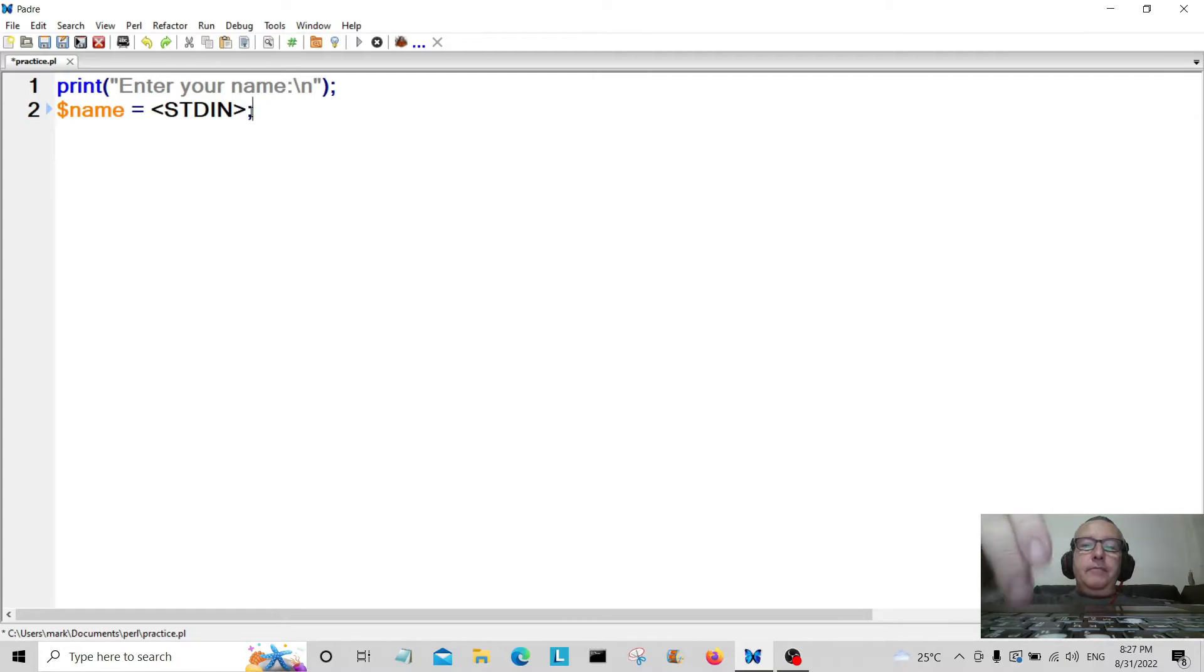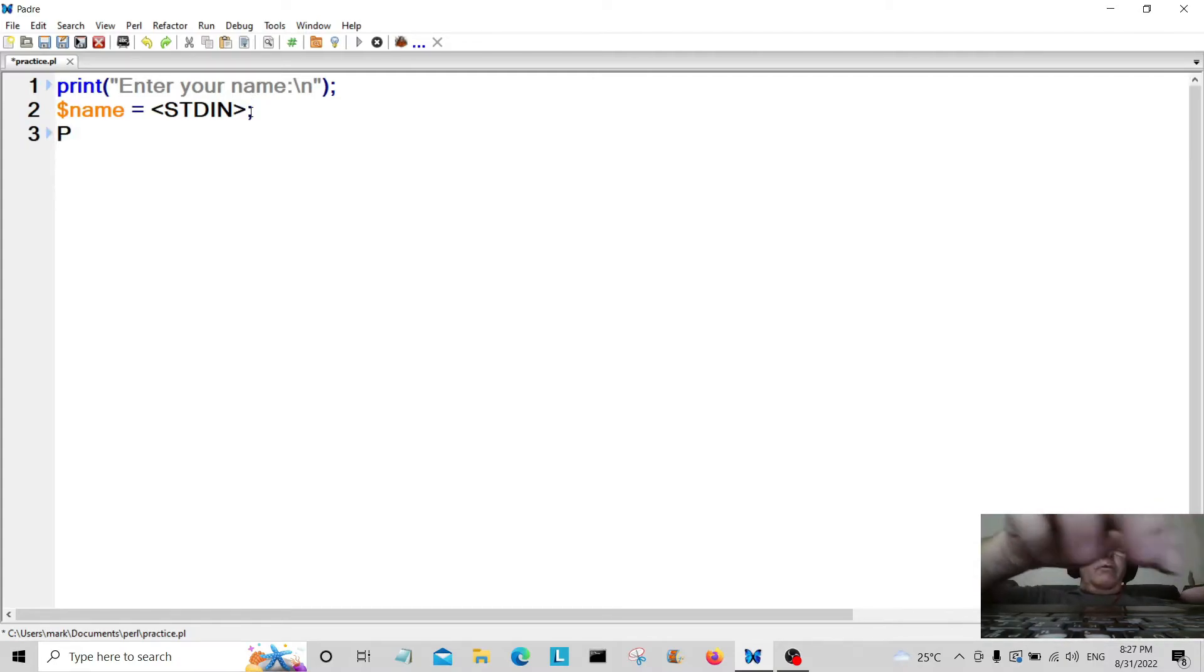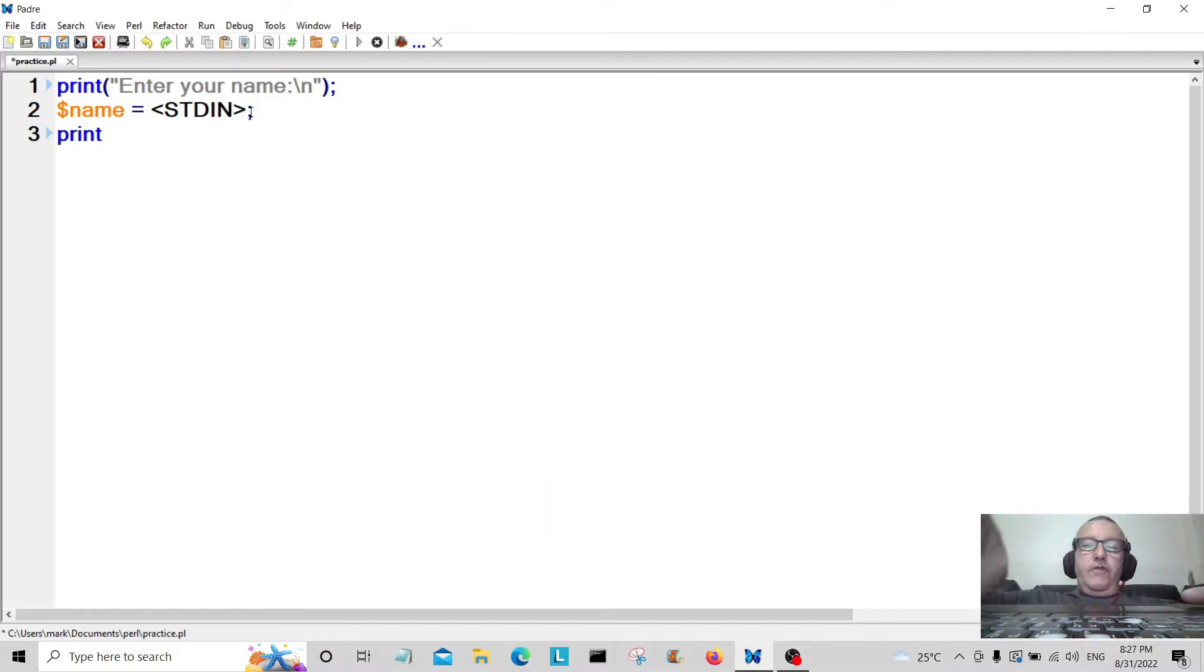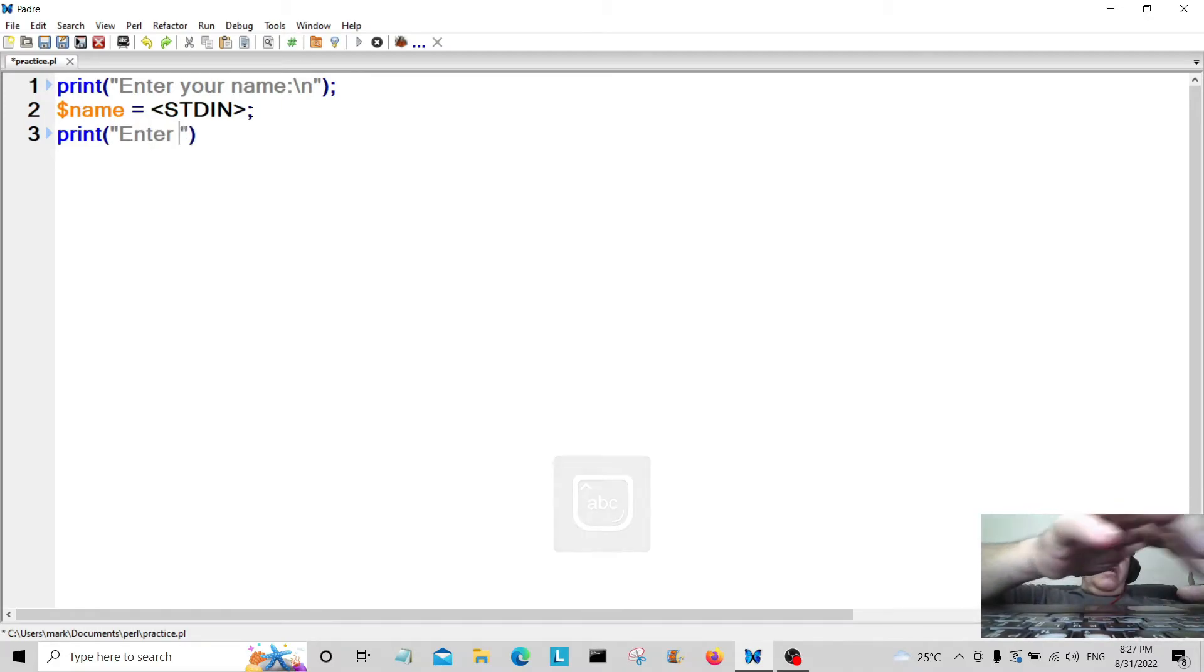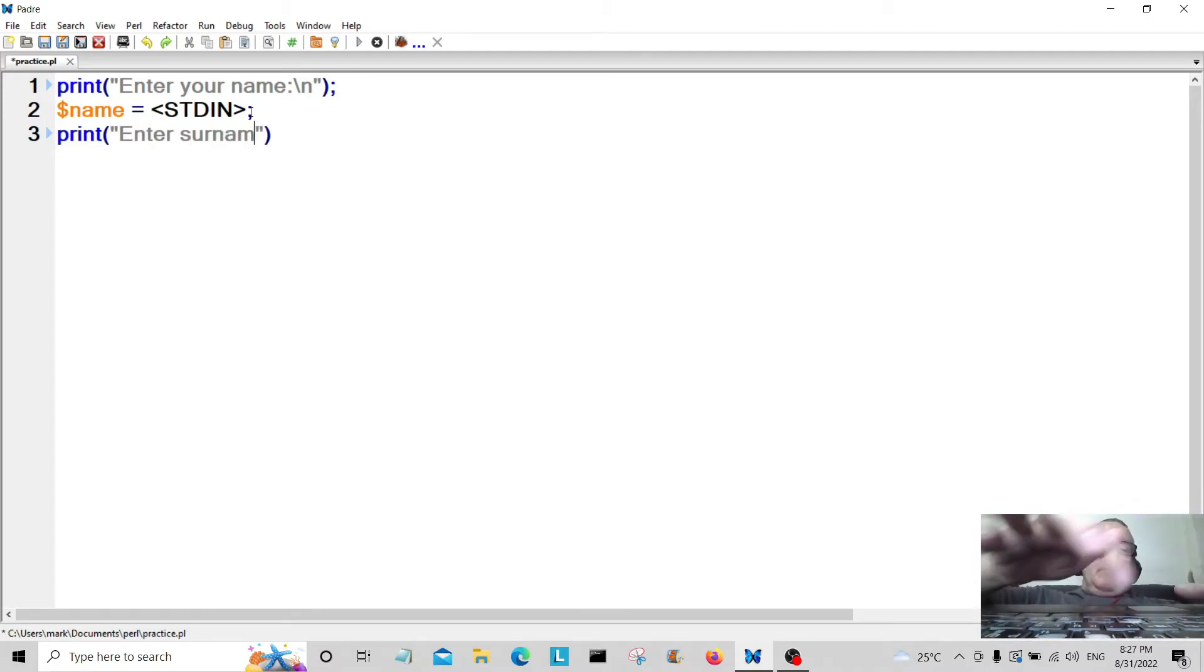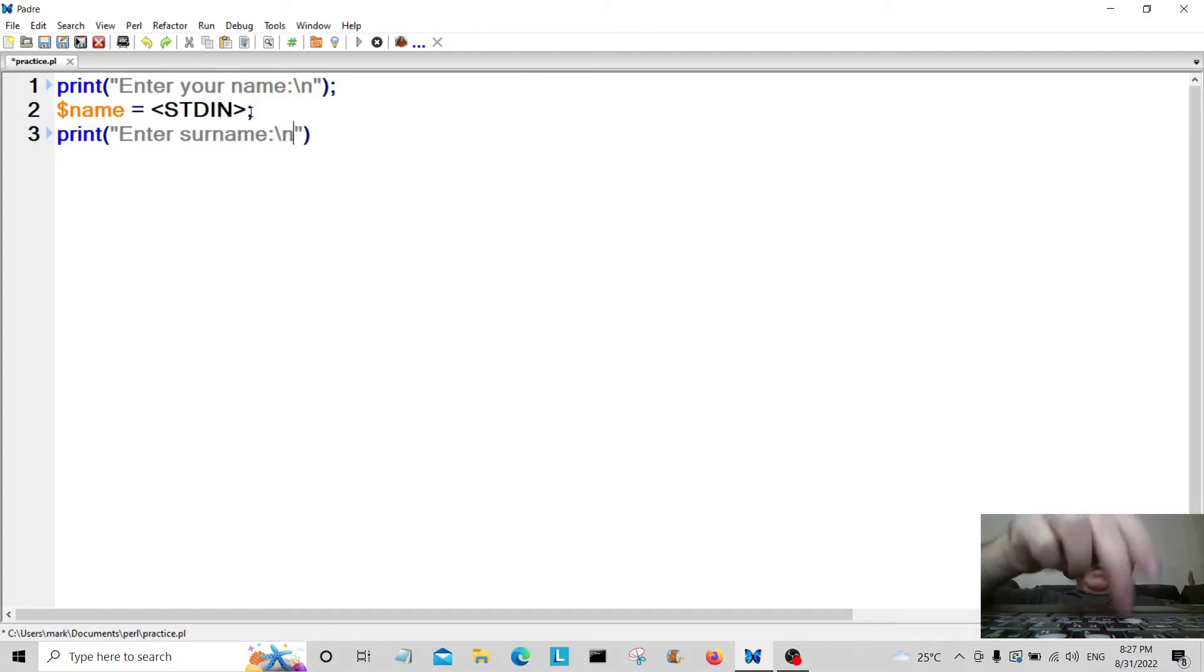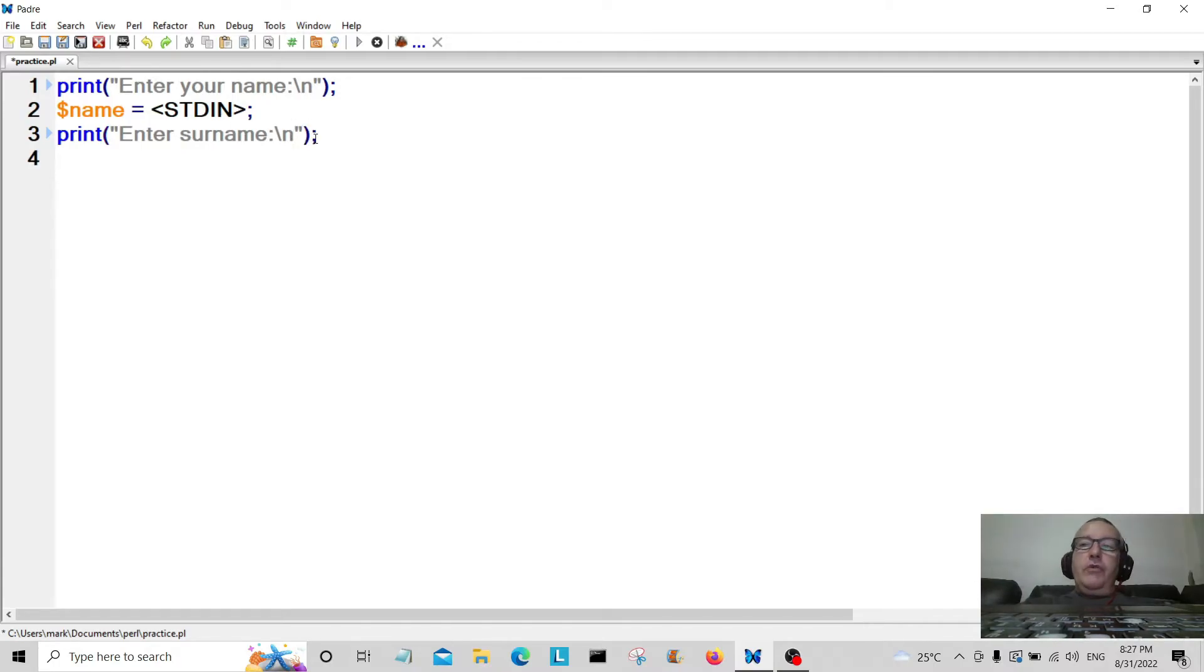Then we're going to print out another message for the user, so it's going to be "enter surname". Again we're going to have a new line.